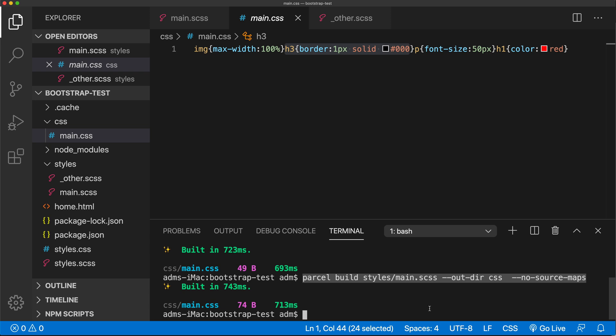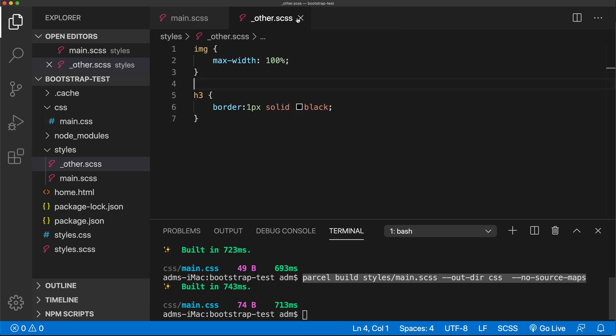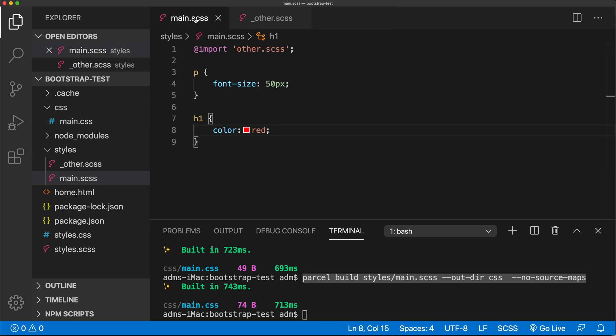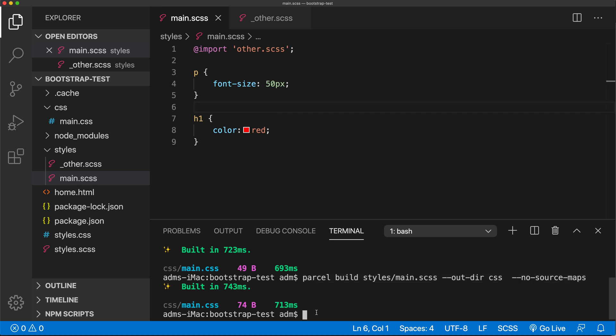NodeMon can automate this process so that every time I make a change to one of these files, it automatically reruns that command for me — so I don't have to type that whole thing all over again and hit enter. It will generate the CSS because it will run the command. So let's see how we can accomplish this using NodeMon.